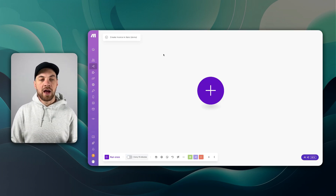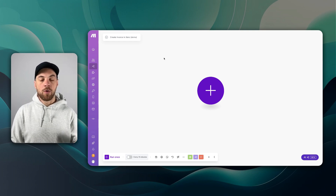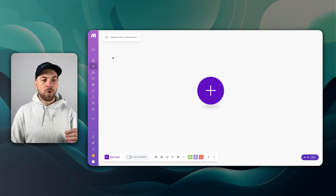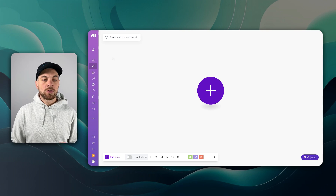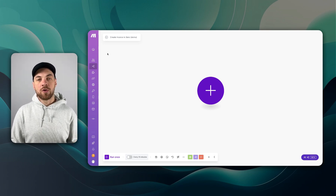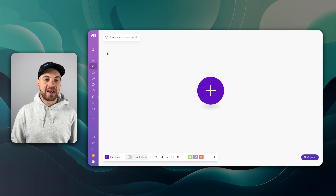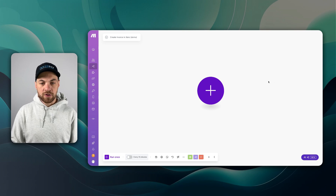If you do not have a Make account already, you can go to Make.com or there's a link in the description below. Once you have an account set up, create a new scenario — we're going to have to authenticate and connect our accounts with Airtable and Xero.